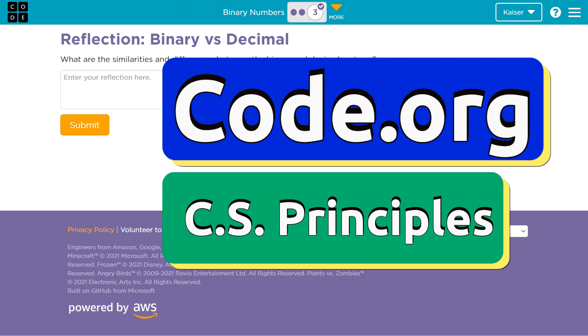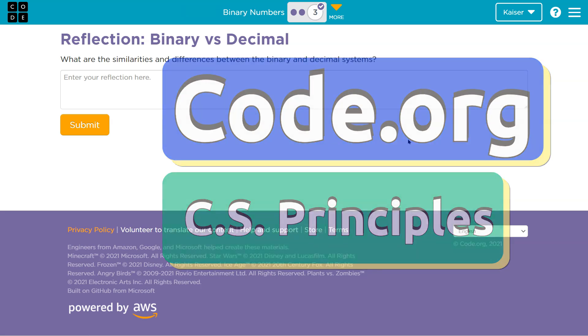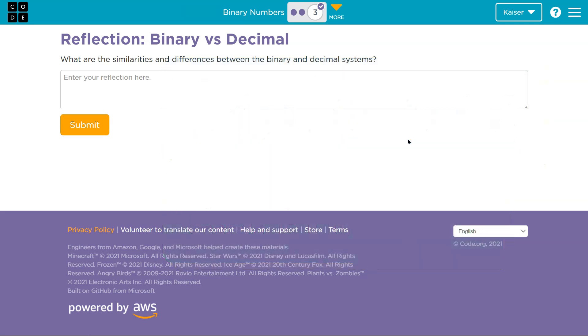This is Code.org, and we're still talking binary. What are similarities and differences between the binary and decimal system?